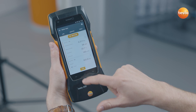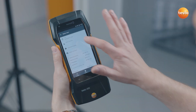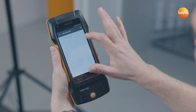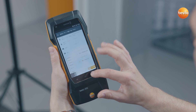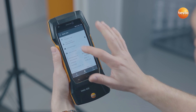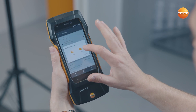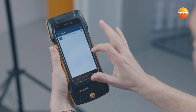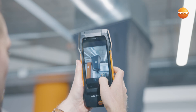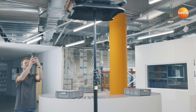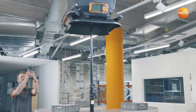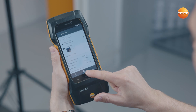After the measurement has been automatically saved, you can allocate measurement location and customer information. And what's really useful: add a photo of the measurement location using the integrated camera.